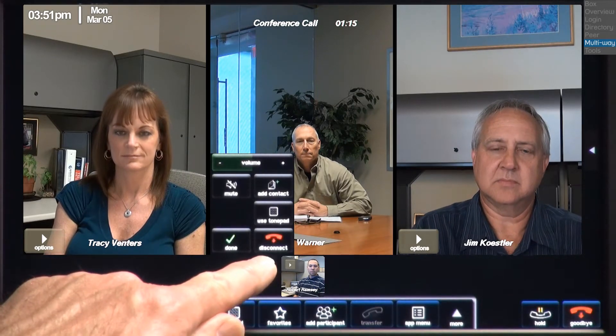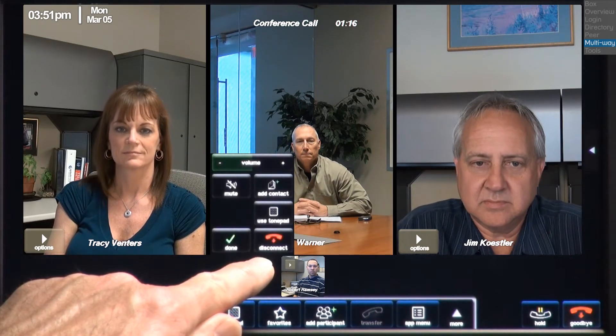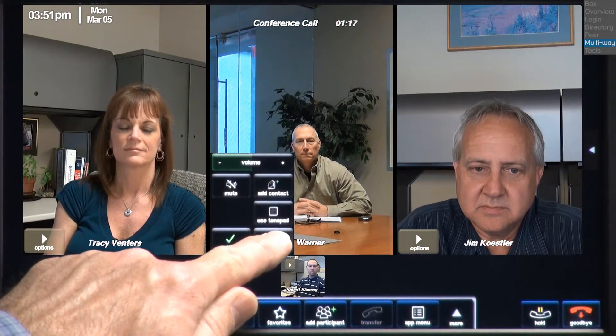Or, I can disconnect this participant from the conference. We don't need Don on the conference anymore, so we'll thank him and disconnect him from the conference.